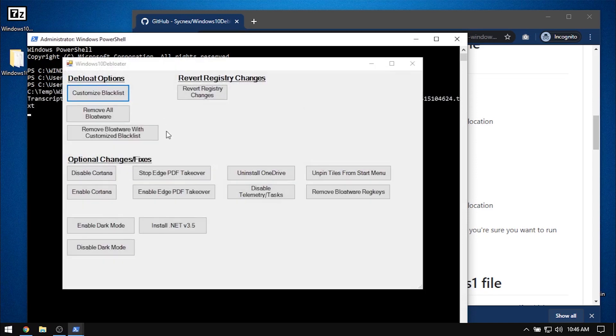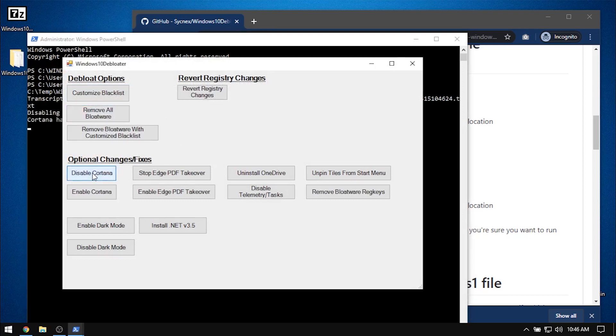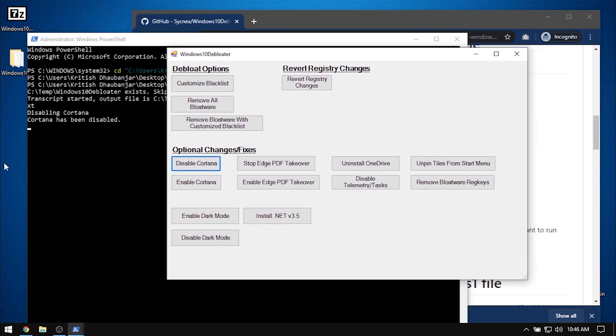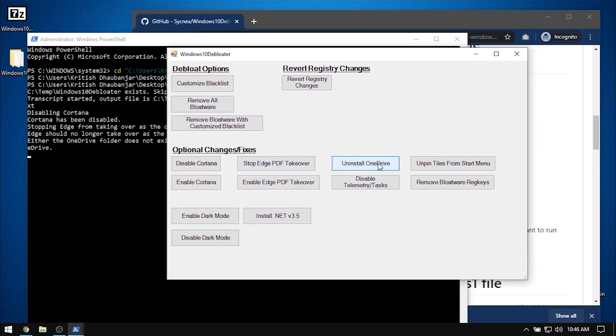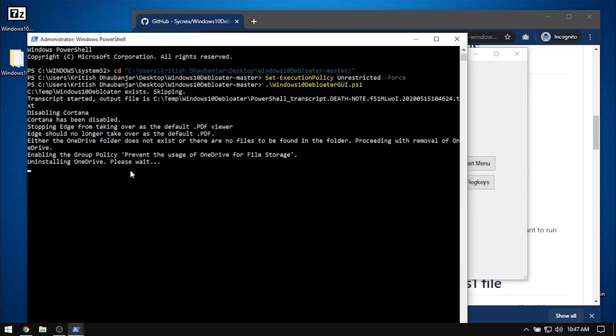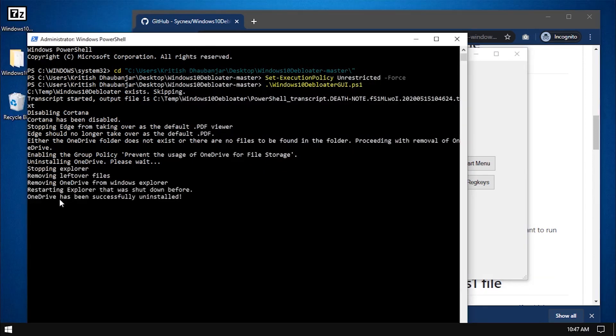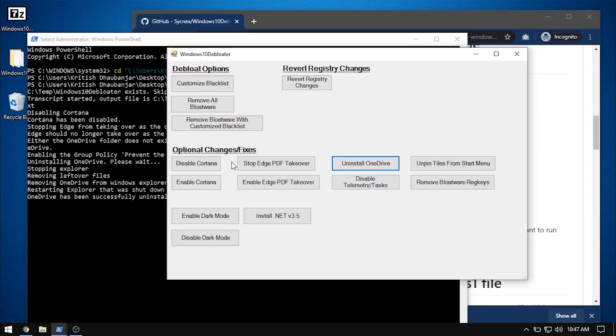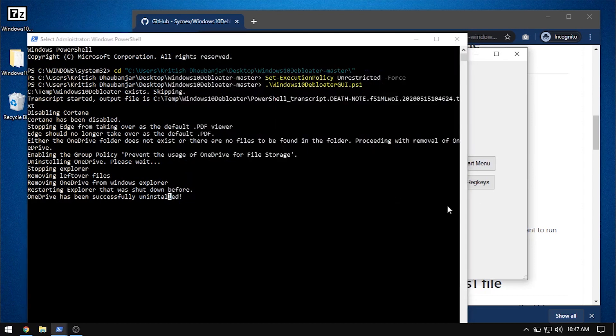There is a whole lot of optional changes here to disable Cortana, set Edge PDF takeover, uninstall OneDrive, which I will do first. Also disable telemetry tasks, unnecessary scheduled tasks in Windows 10.